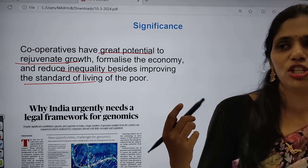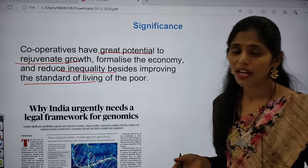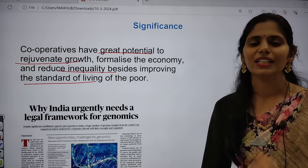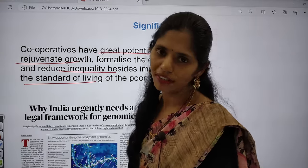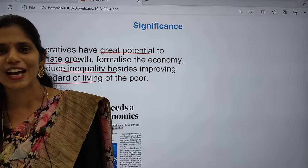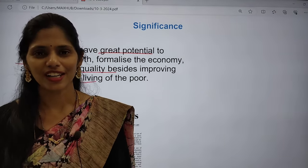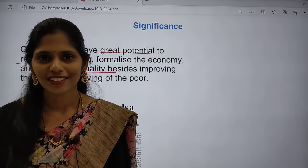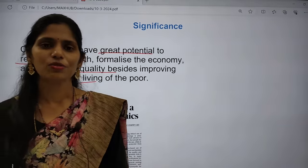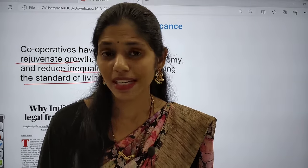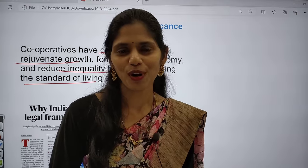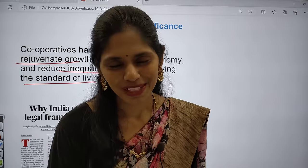If you are understanding the dimensions and understanding how to read current affairs, do hit the like button. There are around 4,000 to 5,000 students watching this analysis but I'm not getting even 1,000 likes. If you have any suggestions or problems, please let me know in the comment section. If you have no problems, please hit the like button and support me.